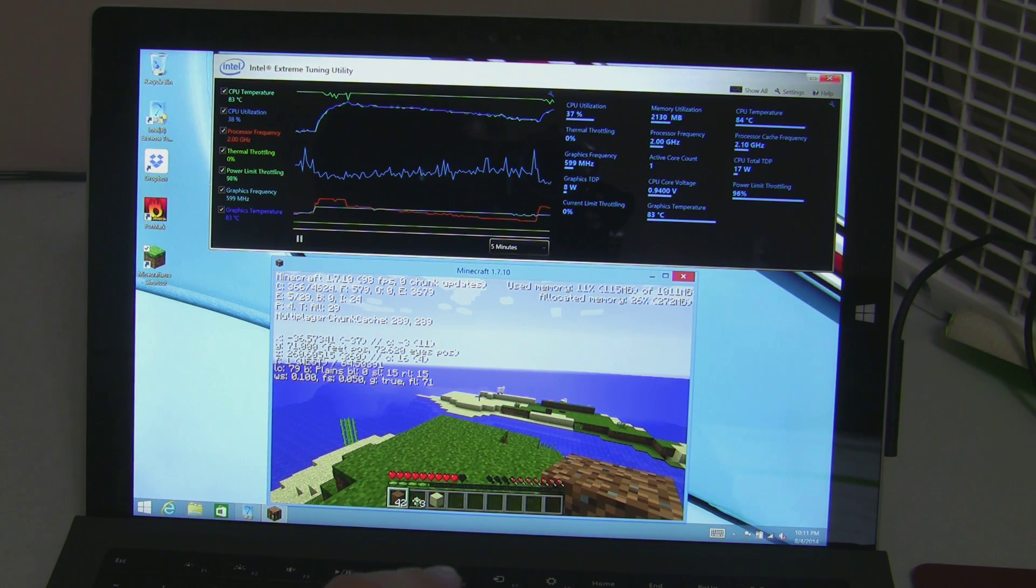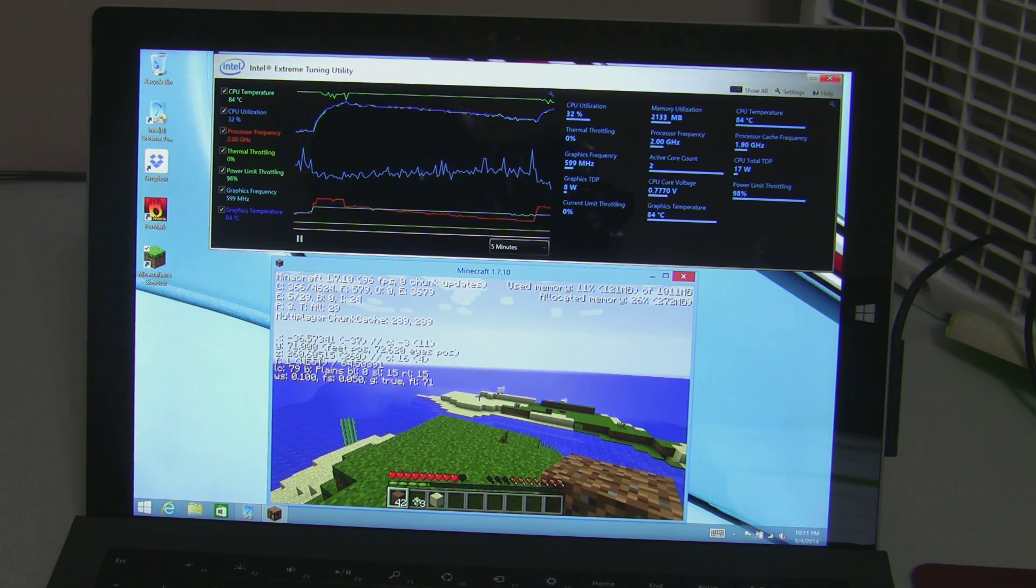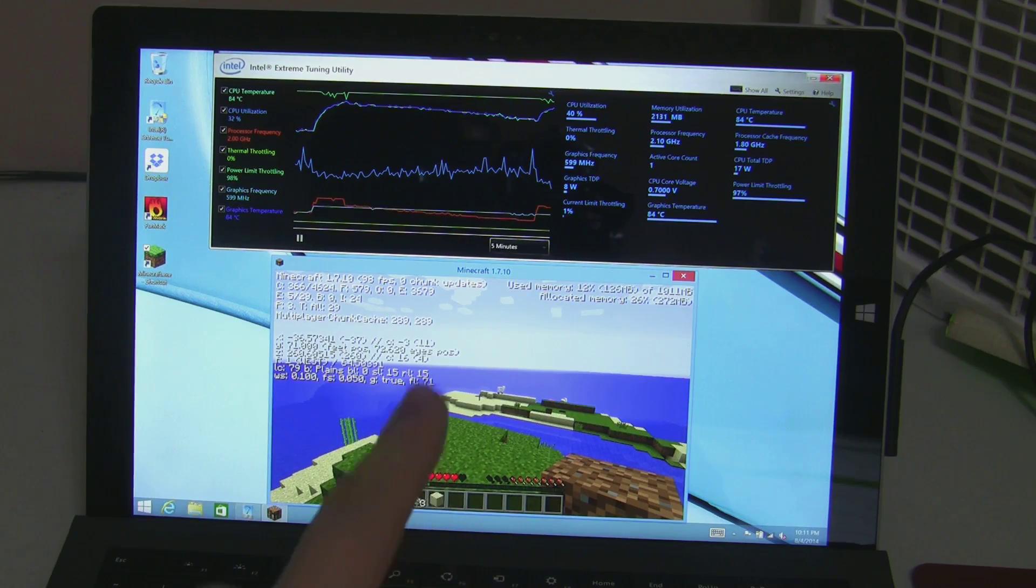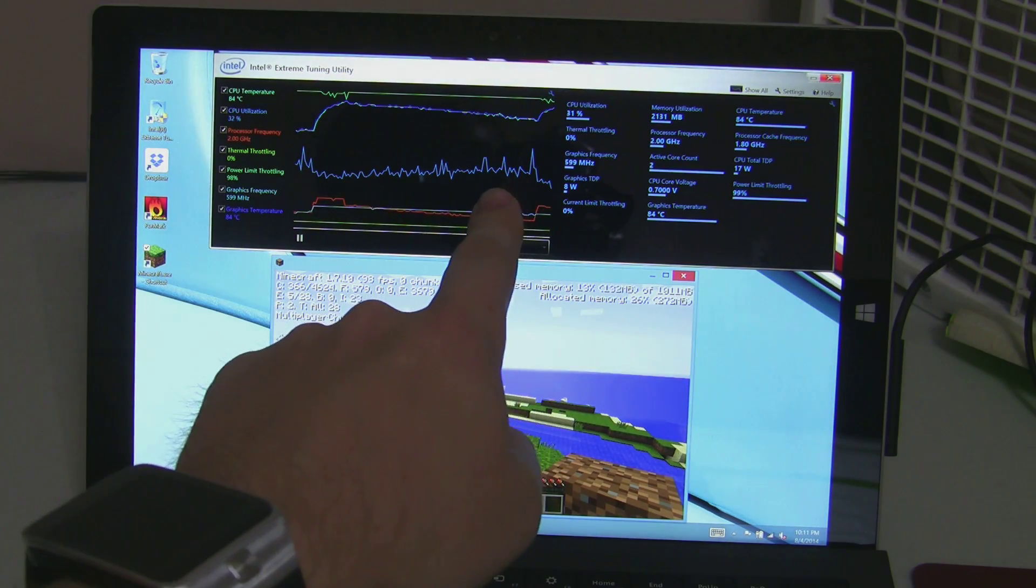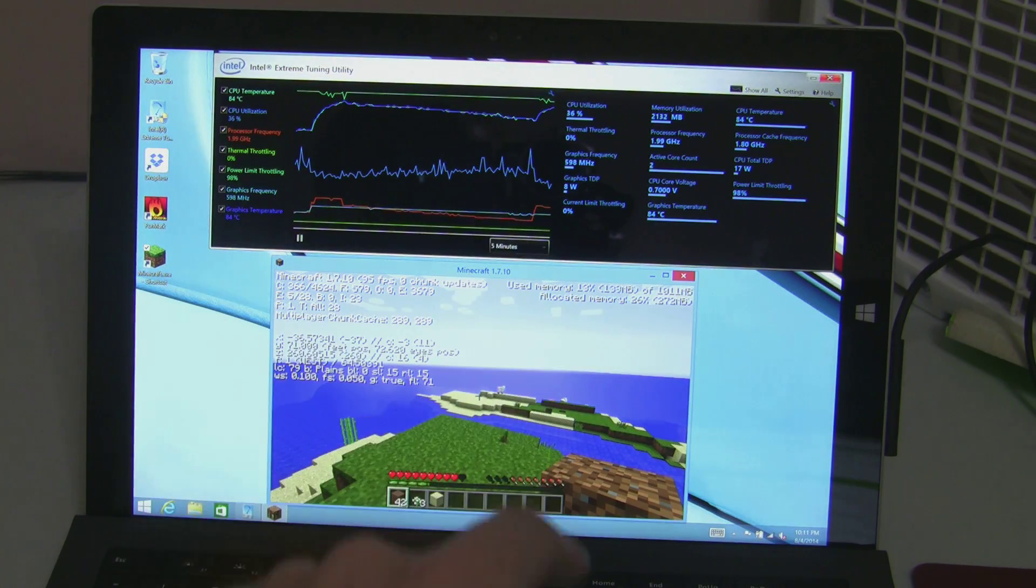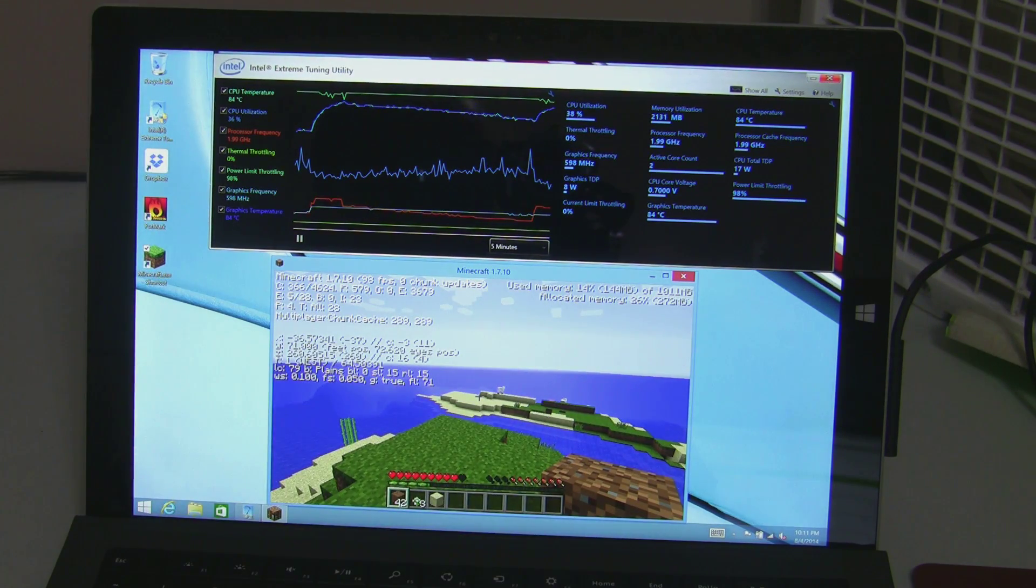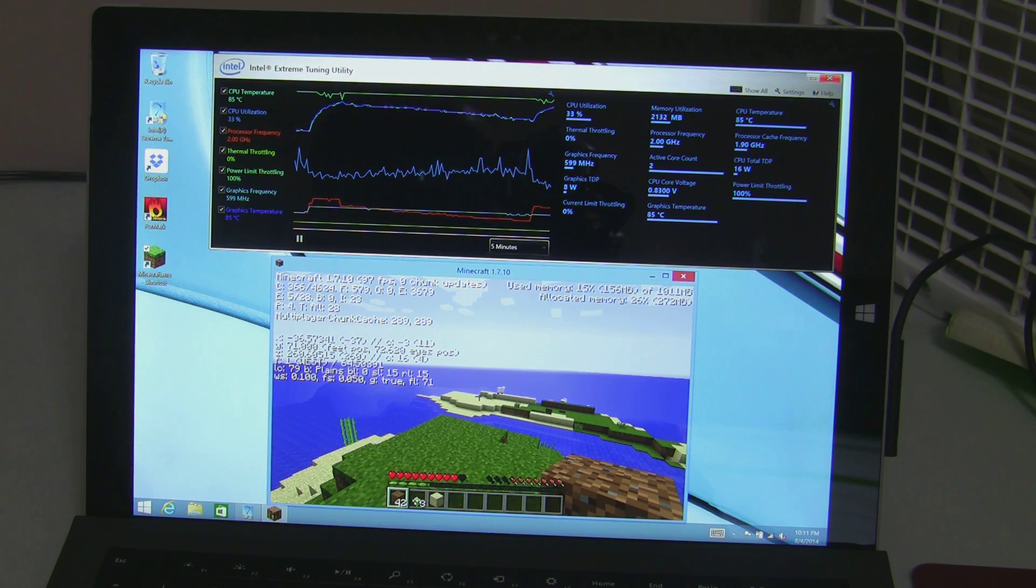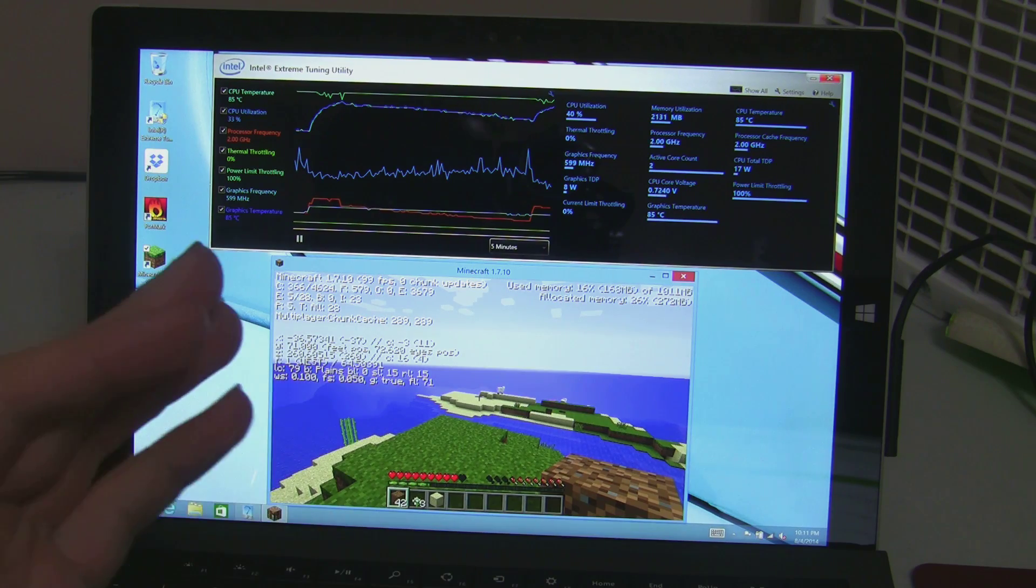But, you actually see the CPU temperature start rising here, and the reason it does that is because the clock speed jumps up.